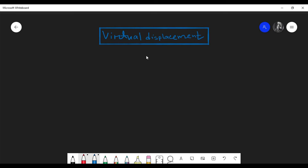Now let me give you the analytical definition of virtual displacement. The virtual displacement in coordinate q_i is defined as the difference between two unequal allowed displacements — and by allowed displacements, I mean displacements allowed by the constraints in the system. If you have n coordinates, the index i can run from one to n.